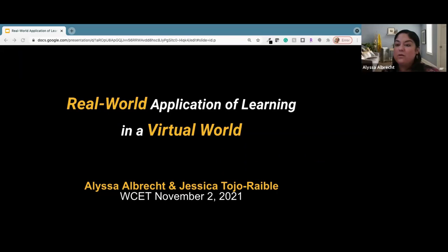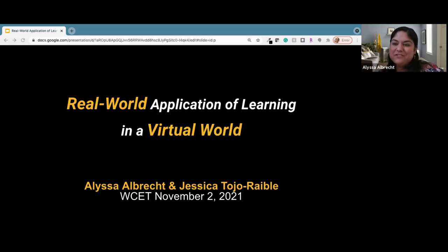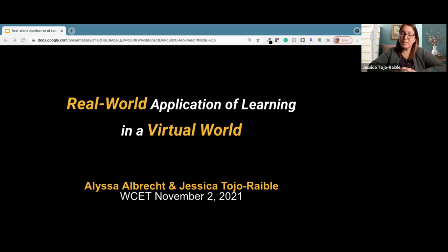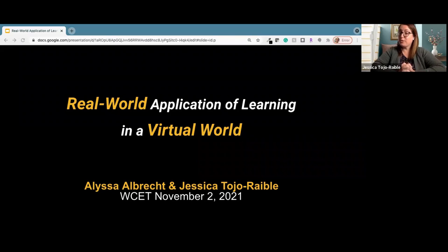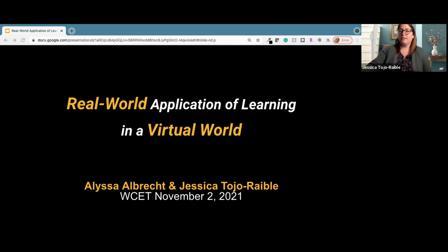Hi, I'm Alyssa Albrecht, and I am an instructional designer at the University of Central Florida. Thank you for joining us. I'm here with my colleague Jessica Tejo-Rabel. I'm also an instructional designer at the University of Central Florida, and I also specialize in adaptive learning. Unfortunately, one of our presenters is not able to join us today, so it'll just be the two of us. Thank you again for joining us this afternoon. Let's get started.